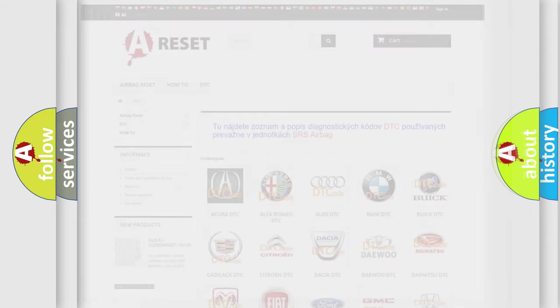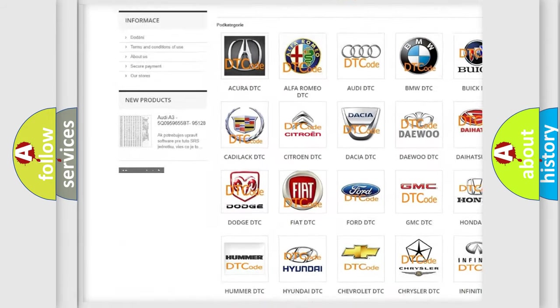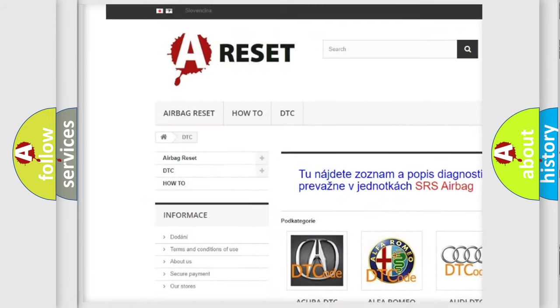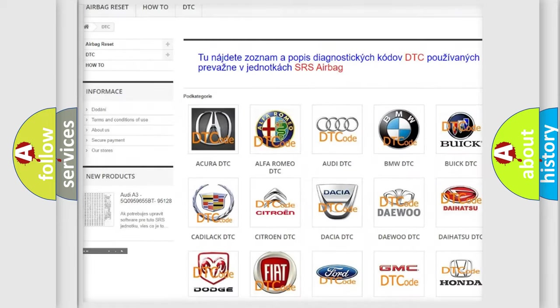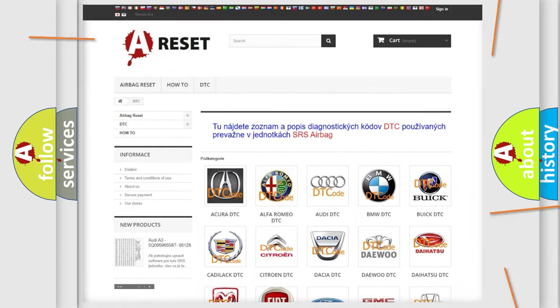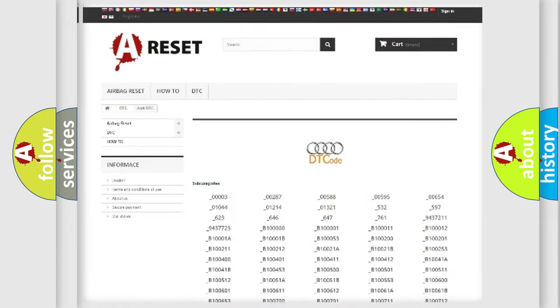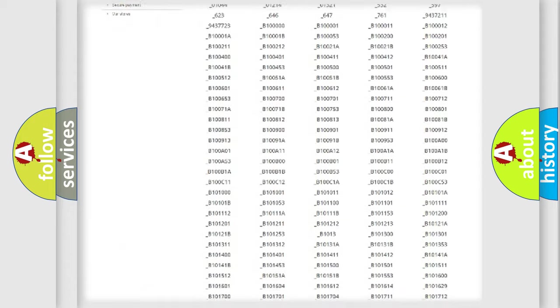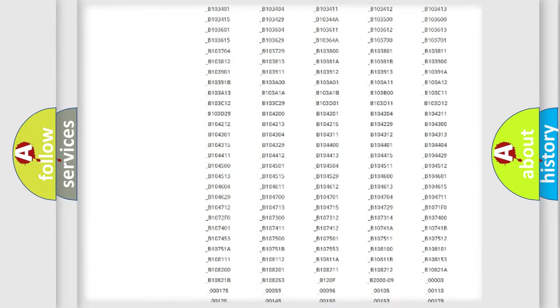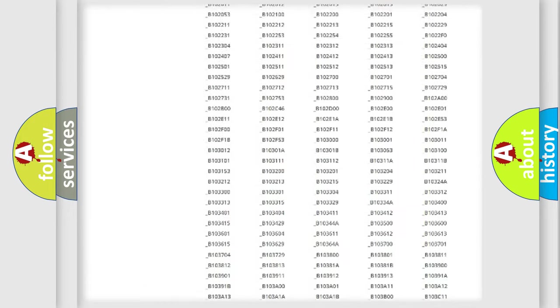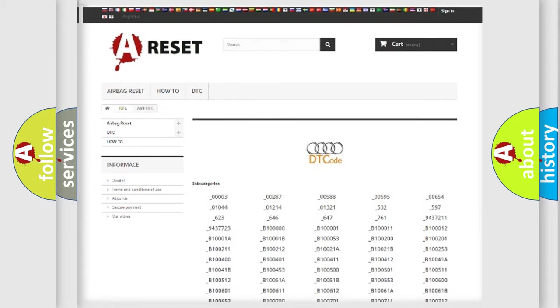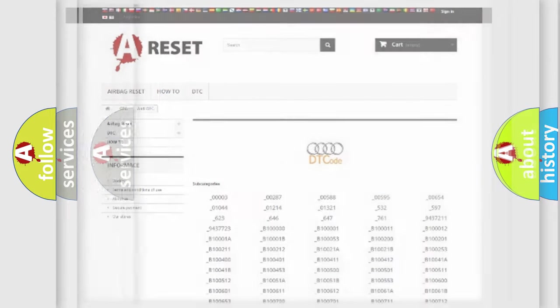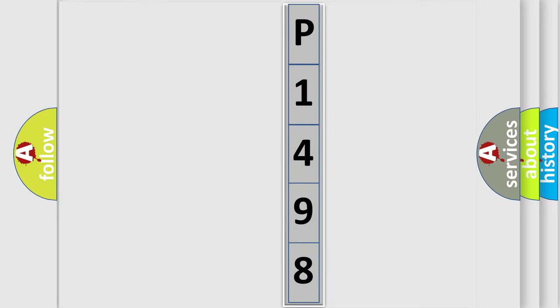Our website airbagreset.sk produces useful videos for you. You do not have to go through the OBD-II protocol anymore to know how to troubleshoot any car breakdown. You will find all the diagnostic codes that can be diagnosed in a car, Audi vehicles, and also many other useful things. The following demonstration will help you look into the world of software for car control units.